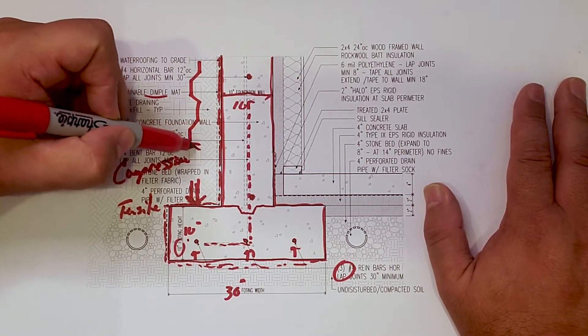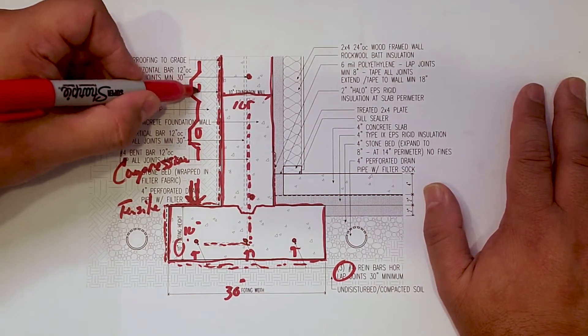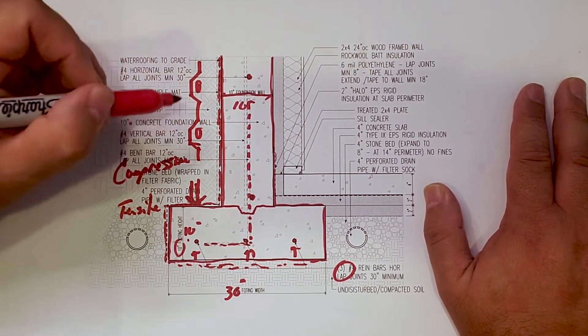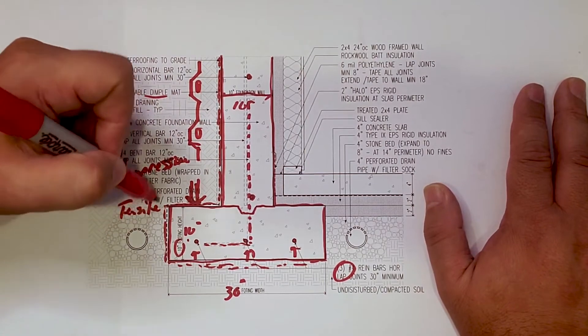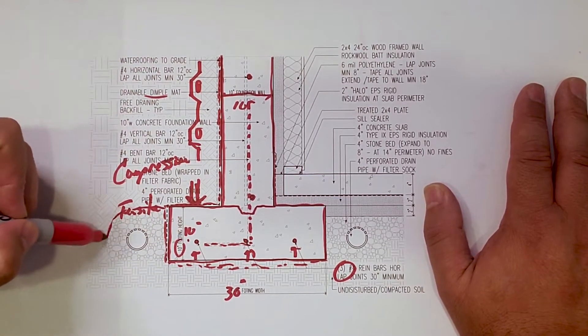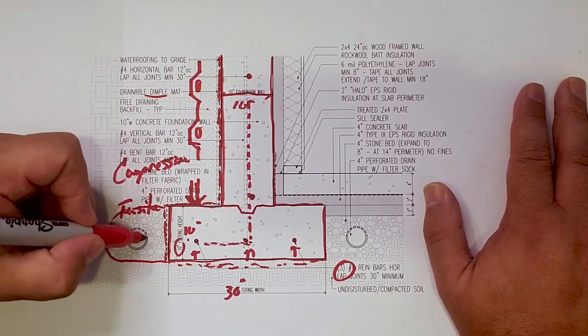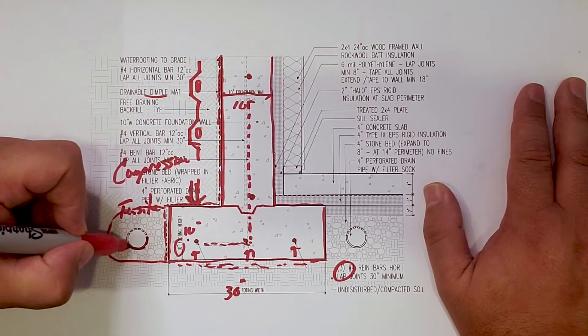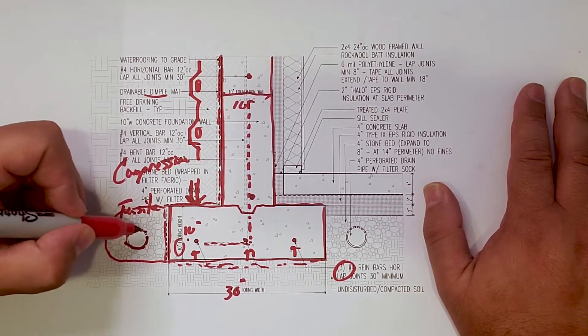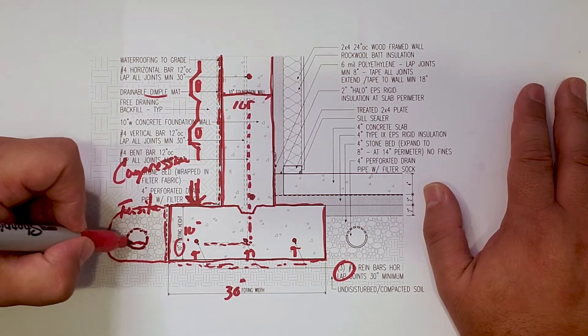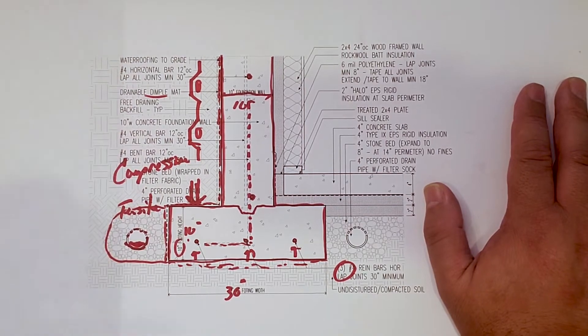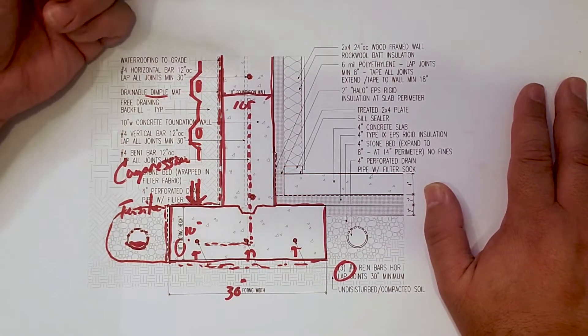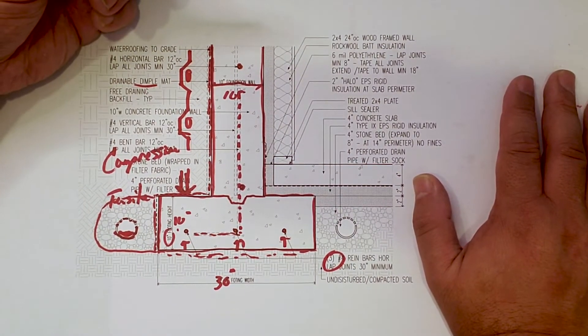And the reason for the dimples are, so you have spaces there for the water to fall to gravity. Get down. Notice that we have a stone bed there that gets wrapped in filter fabric. We have a pipe there so we can take care of our water. And that gets drained to daylight. We saw that in the foundation plan.